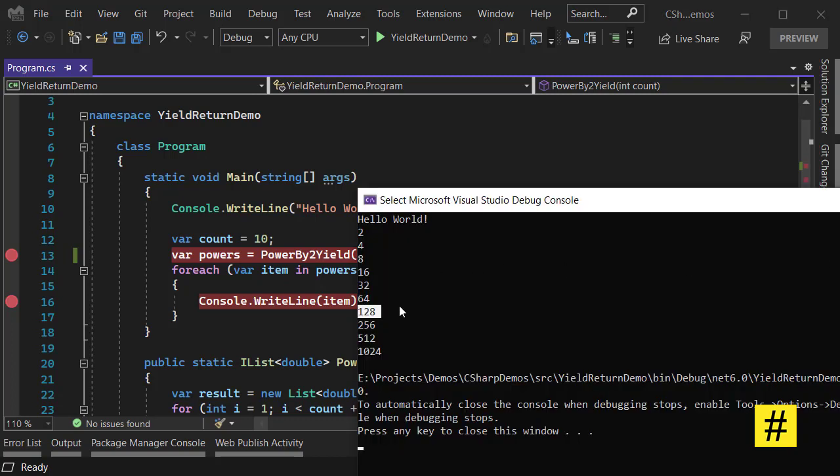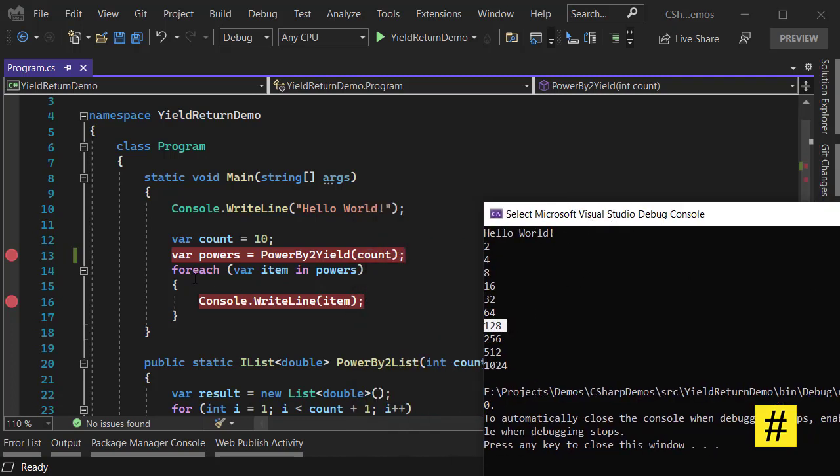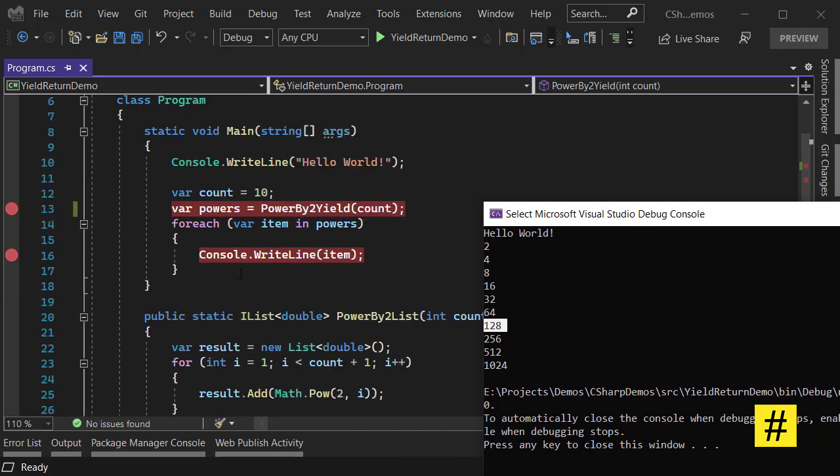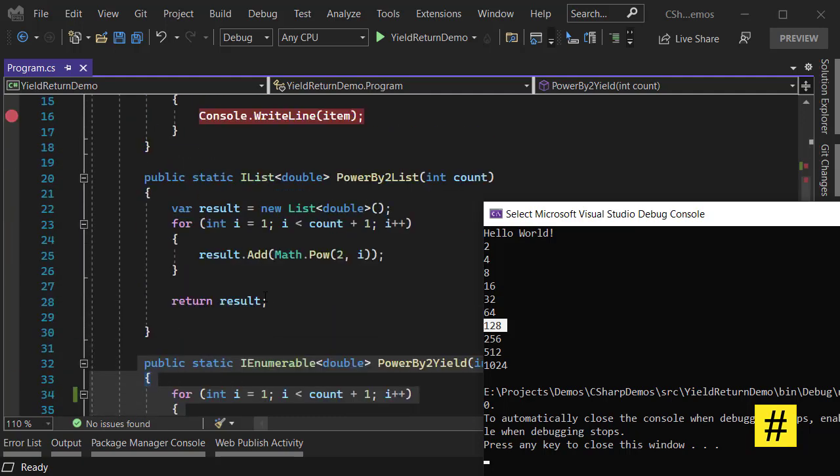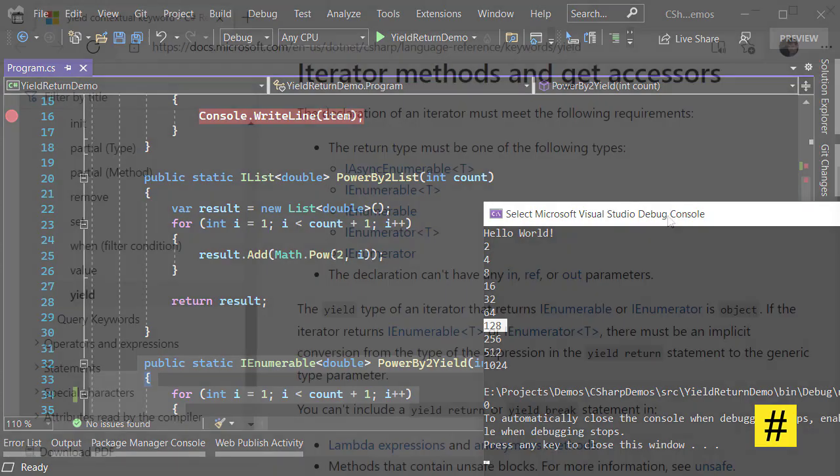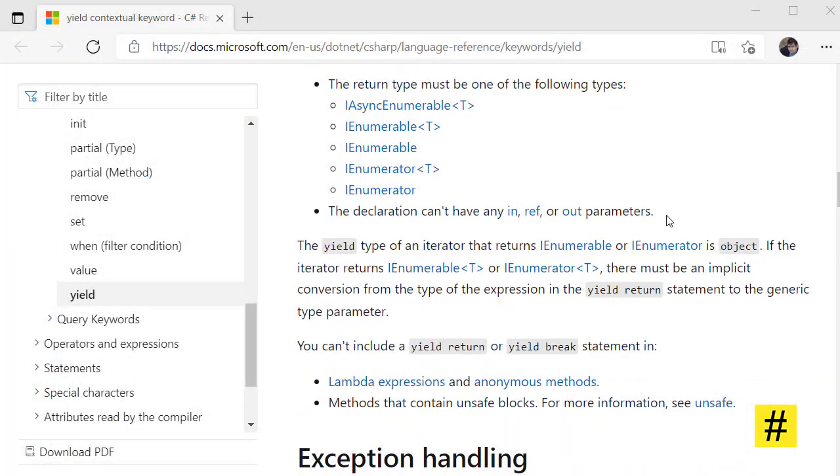And as soon as I find the first number larger than a hundred, I can break the for each loop and end the application. Seems to me the second approach is more efficient and faster in many ways.